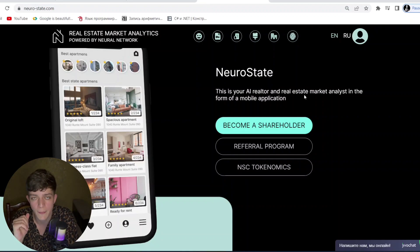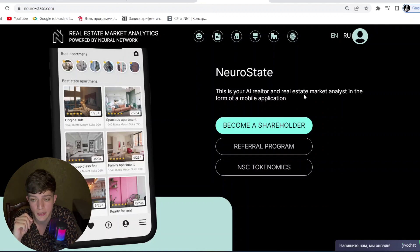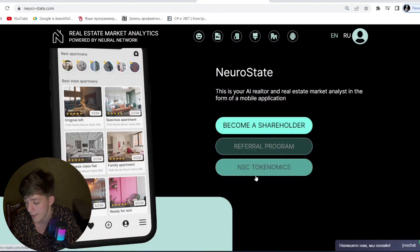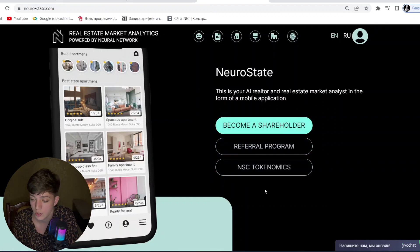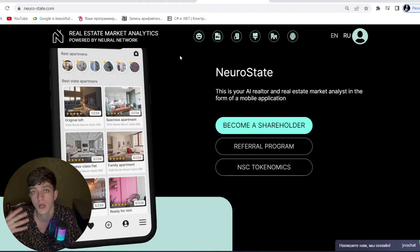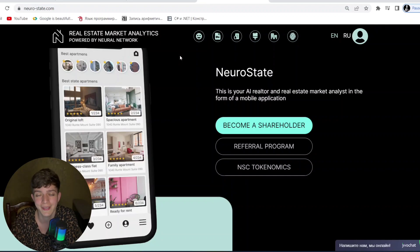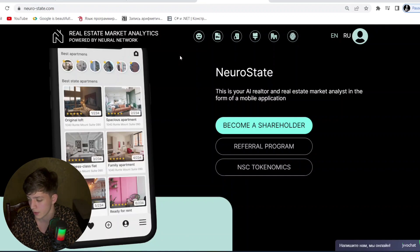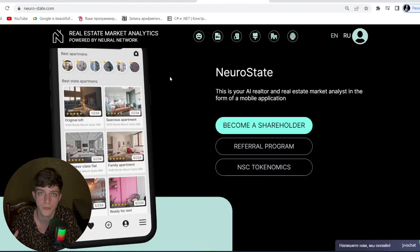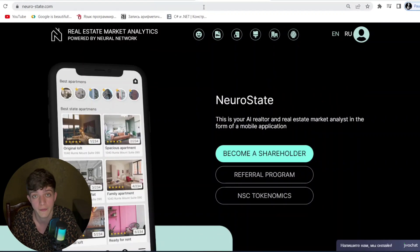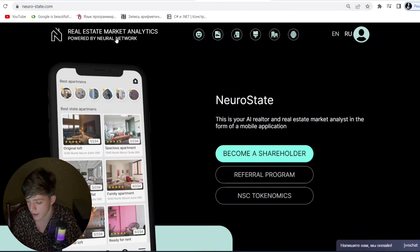Here you can become a shareholder. First, you have to deposit, and there is also a referral program and NSC tokenomics. To become a shareholder, you first register — it's easy, just write your email and log in. After depositing, you can earn and make profit.